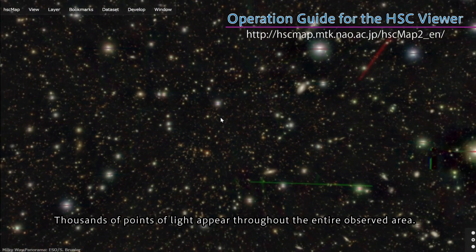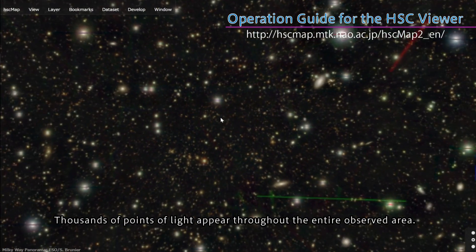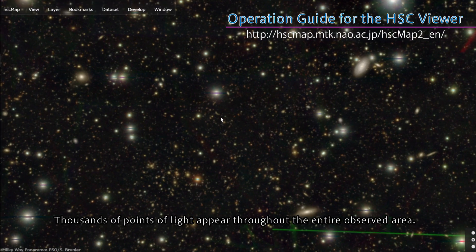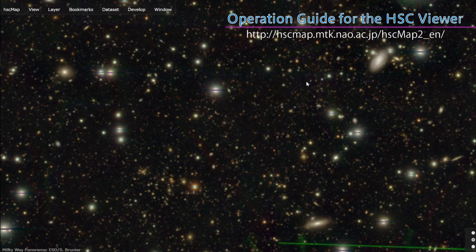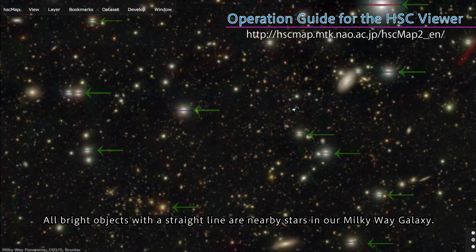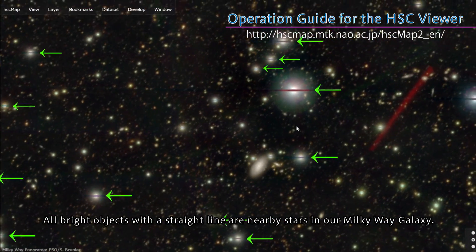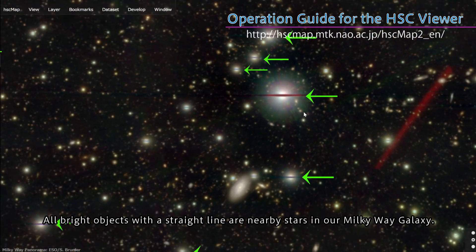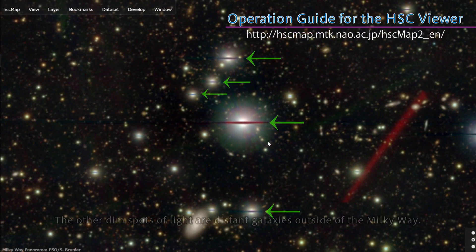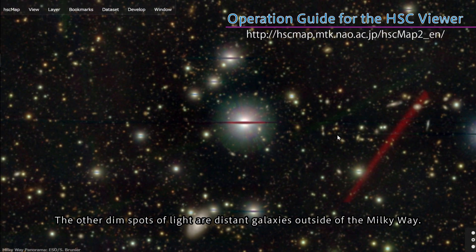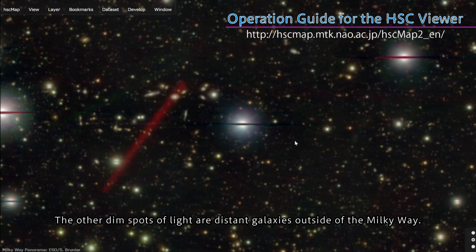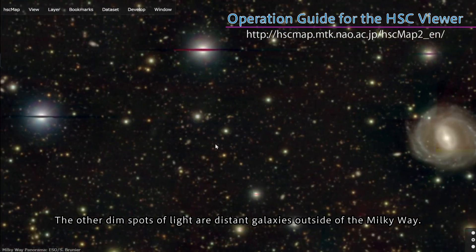Thousands of points of light appear throughout the entire observed area. All bright objects with a straight line are nearby stars in our Milky Way galaxy. The other dim spots of light are distant galaxies outside of the Milky Way.